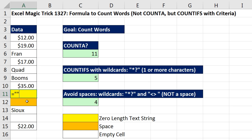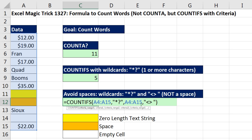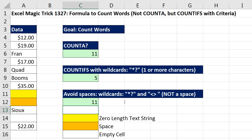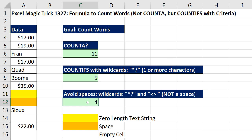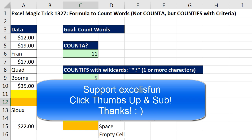We've avoided both zero-length text strings and a space. You might ask, why don't we just use the not-space condition alone? Well, if we took the first condition out and hit Enter, it would count everything that's not a space — including the number. So Control Z — that's the formula we want. All right, we'll see you next trick.